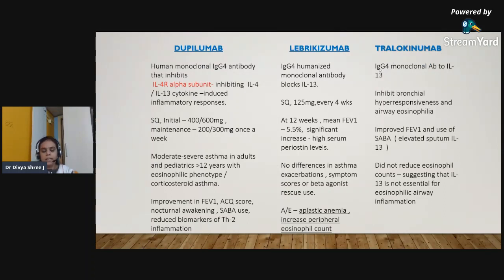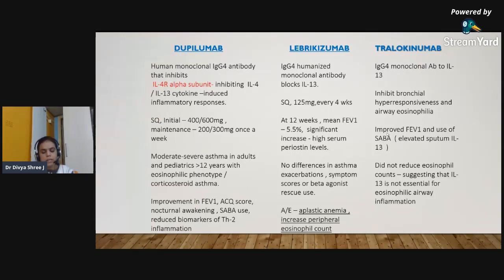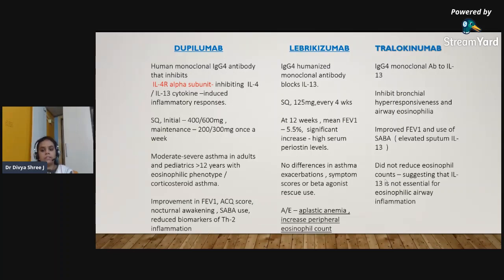Tralokinumab is another IgG4 monoclonal antibody targeting interleukin-13. It inhibits bronchial hyperresponsiveness and airway eosinophilia and causes improved FEV1 and reduced SABA use. The effect was greater in patients with elevated sputum interleukin-13. However, it did not reduce eosinophil count, suggesting that interleukin-13 alone is not essential for eosinophilic airway inflammation.